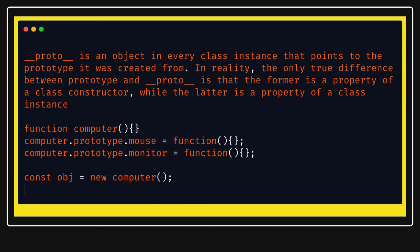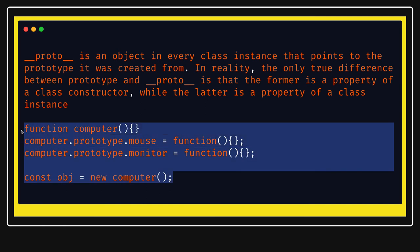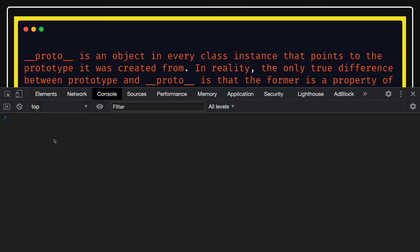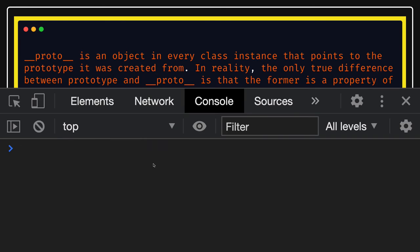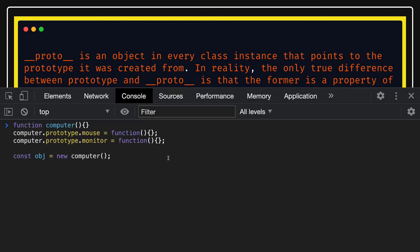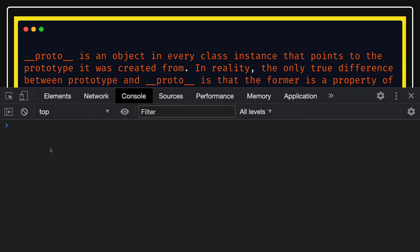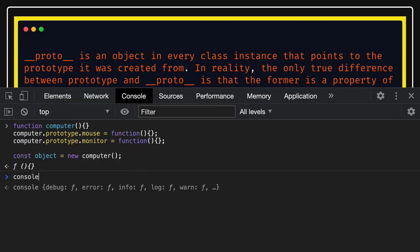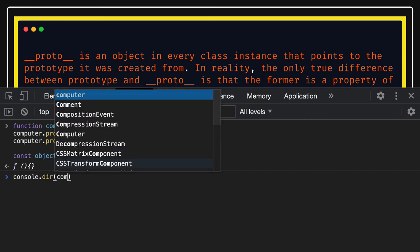When you call the constructor of the computer function, it gives you a new object, and that new object will also have the prototype properties attached to it. We can check all these things in the console to see how they are interrelated. Let me zoom in a bit so it's clear. I'll paste the code — the variable is already declared so I'll use object1 — and we'll do console.dir on the computer function.